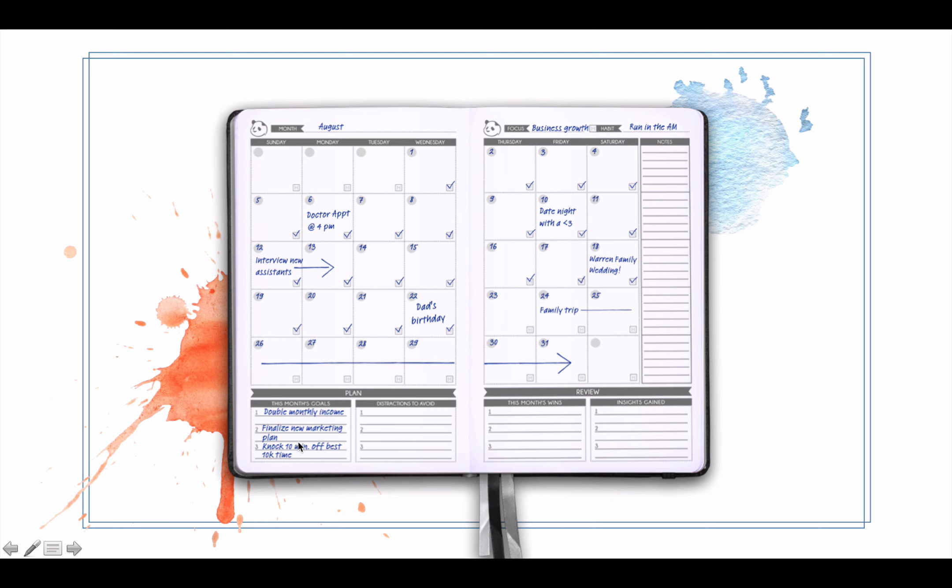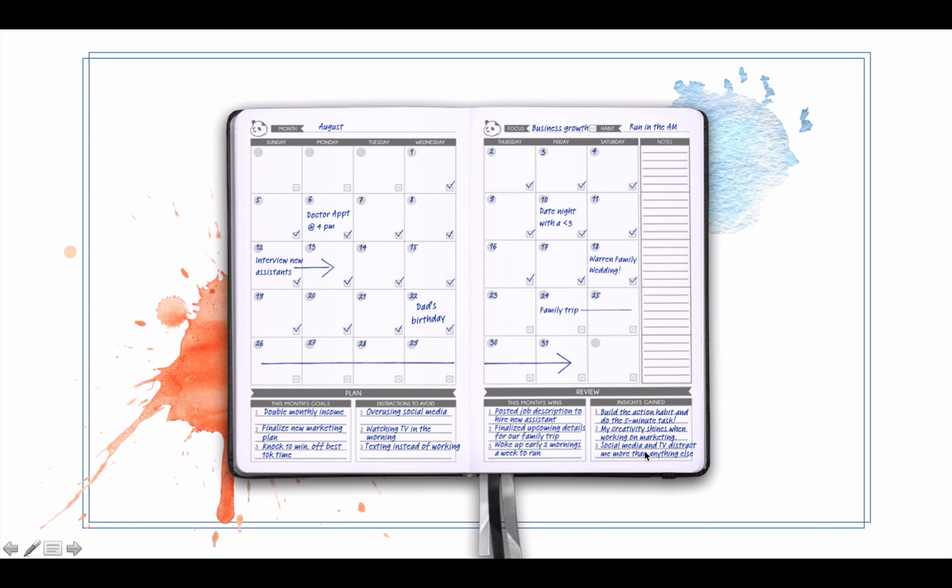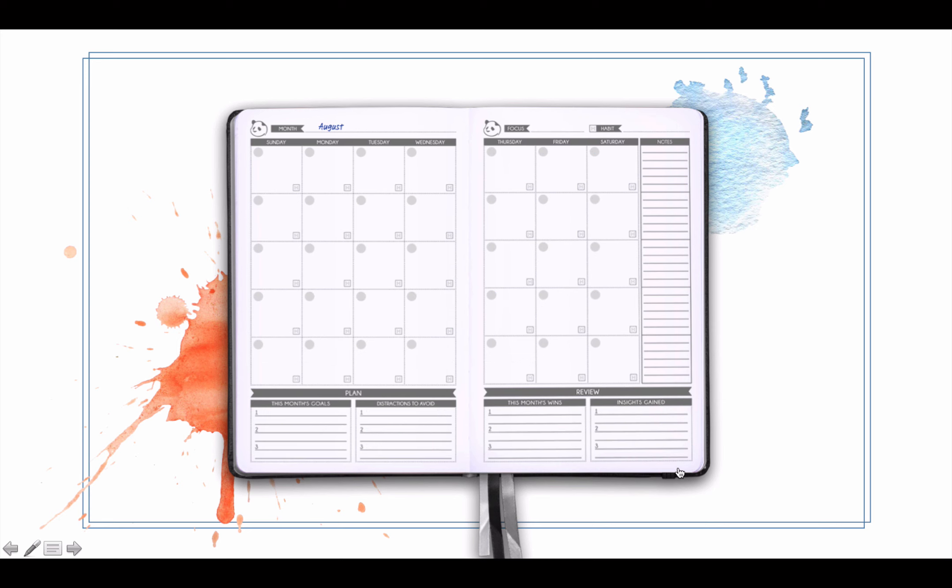You've got your planning - what are the most important goals you want to focus on this month, and then big part of productivity is figuring out distractions to avoid. And at the end of the month, review what went well this month, what were your big wins, and then what were some insights gained based on those wins. You also have your notes section here.